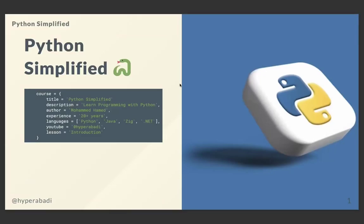What's up developers, welcome to my YouTube channel HyperAbadi. This is my first series in Python — I call it Python Simplified. As you can guess from the title, we're going to learn Python together. My name is Muhammad Hamid, I have two decades of programming experience. I use Python, Java, Zig, and .NET in my day-to-day programming tasks. Let's get started.